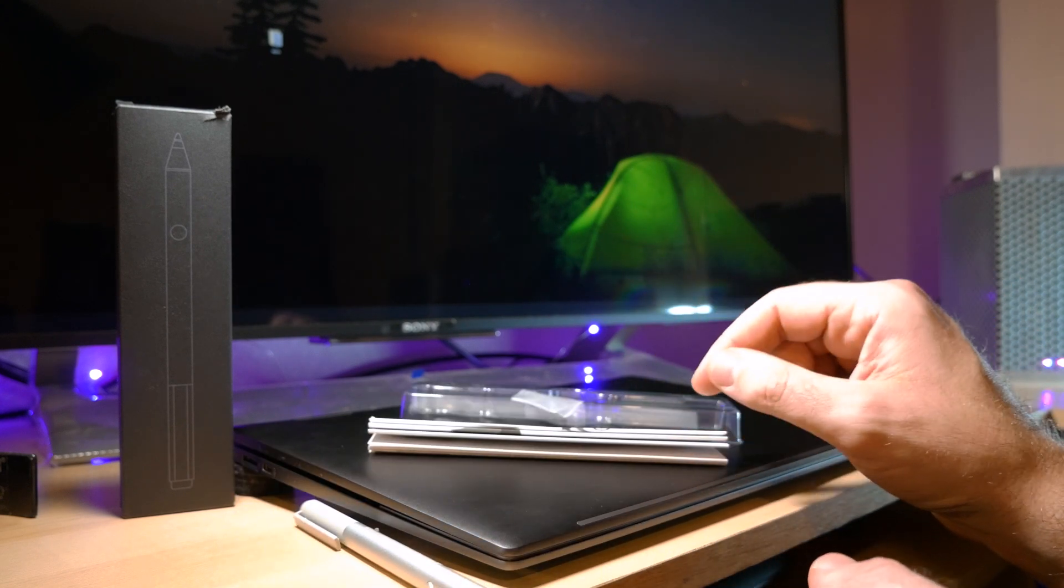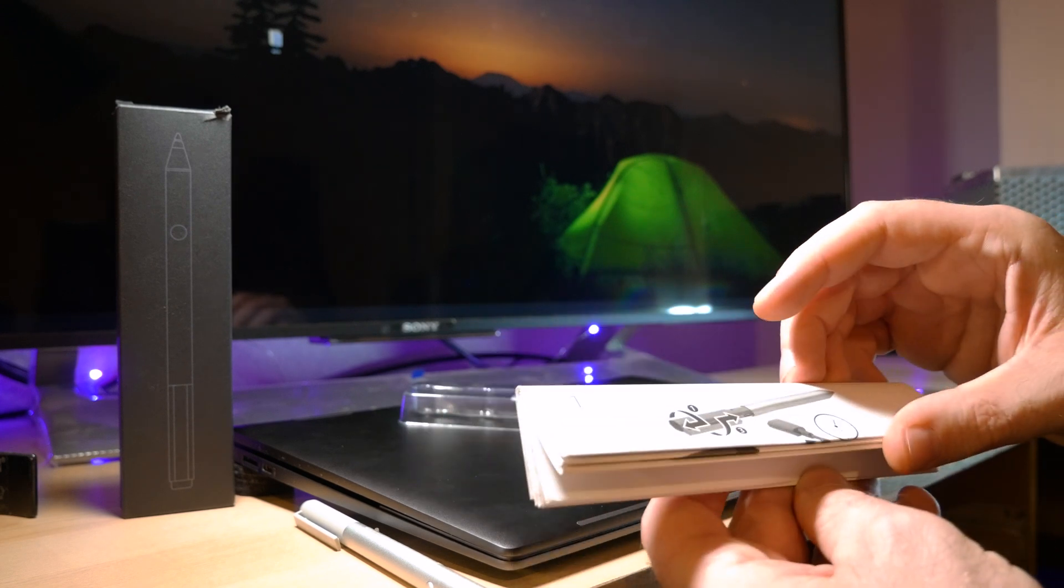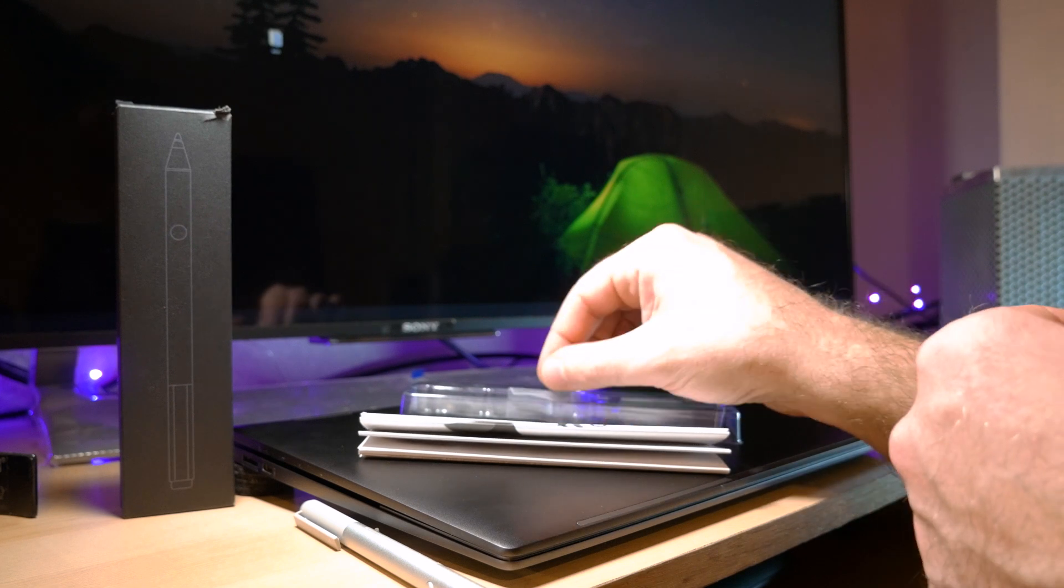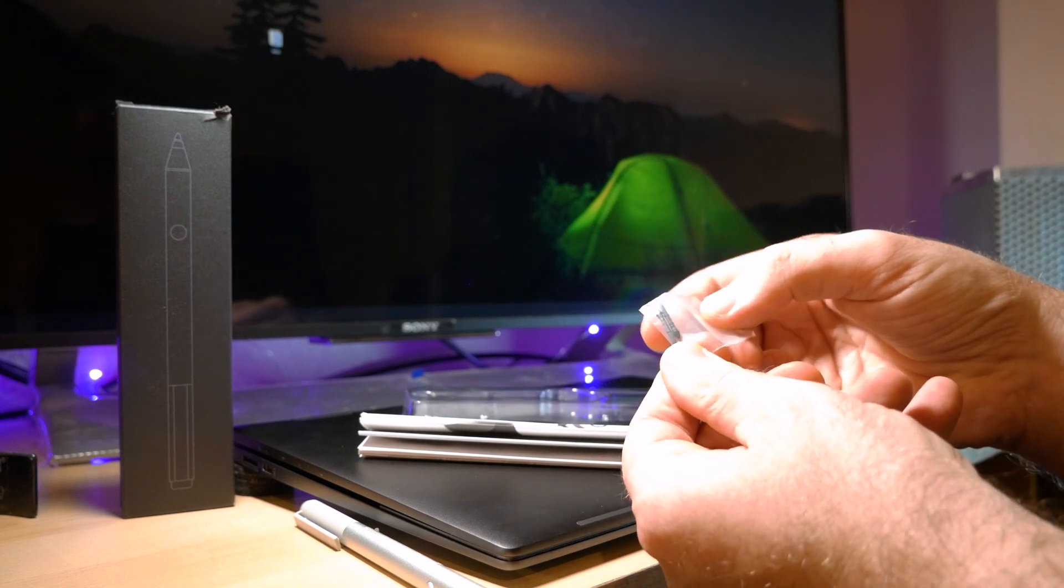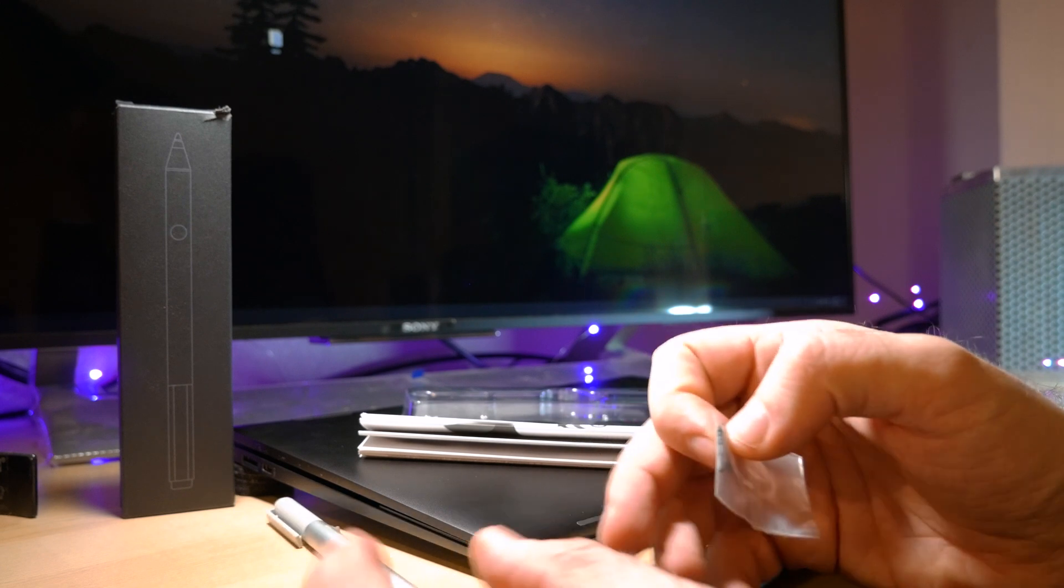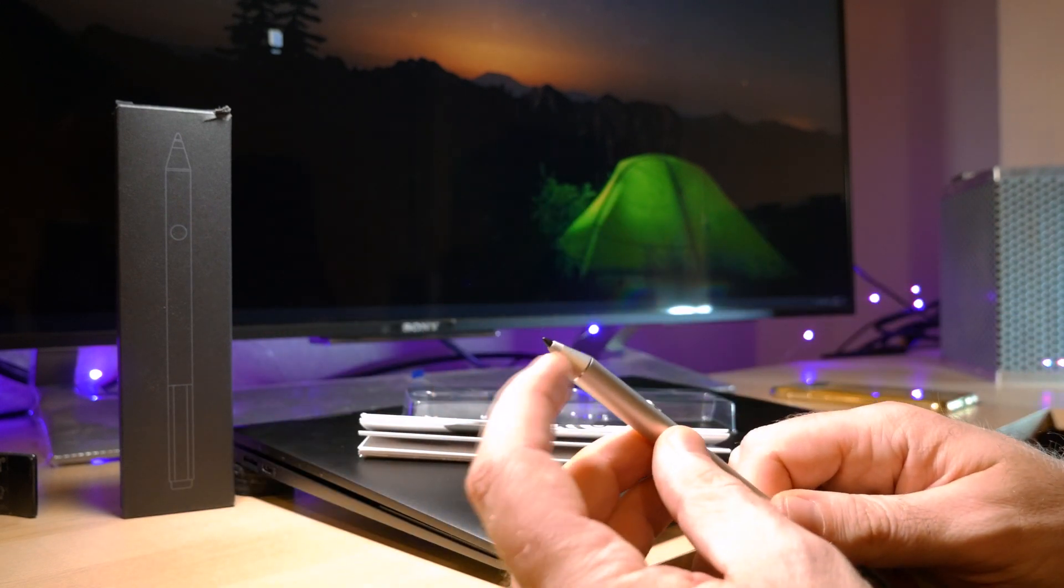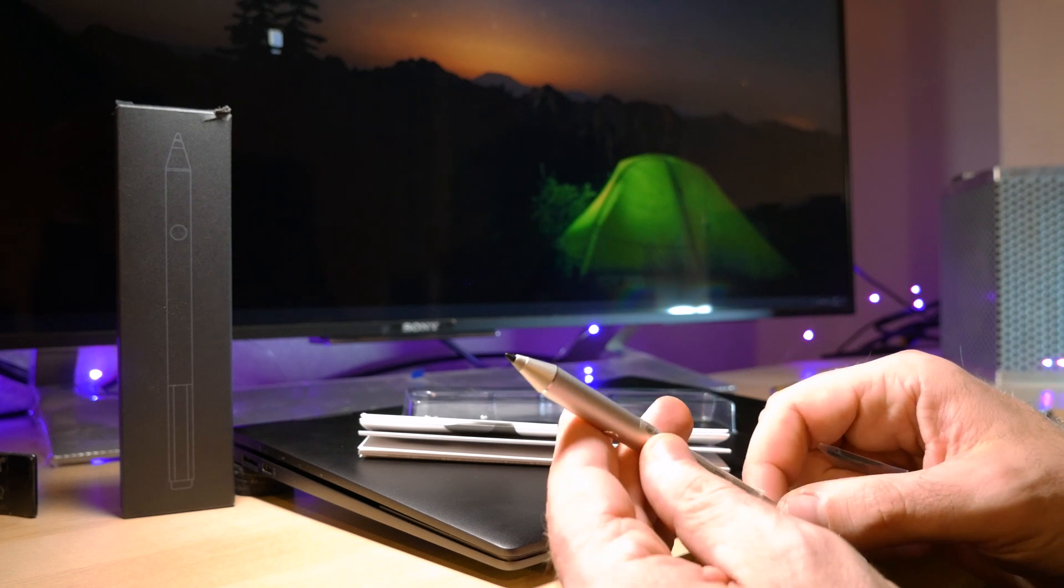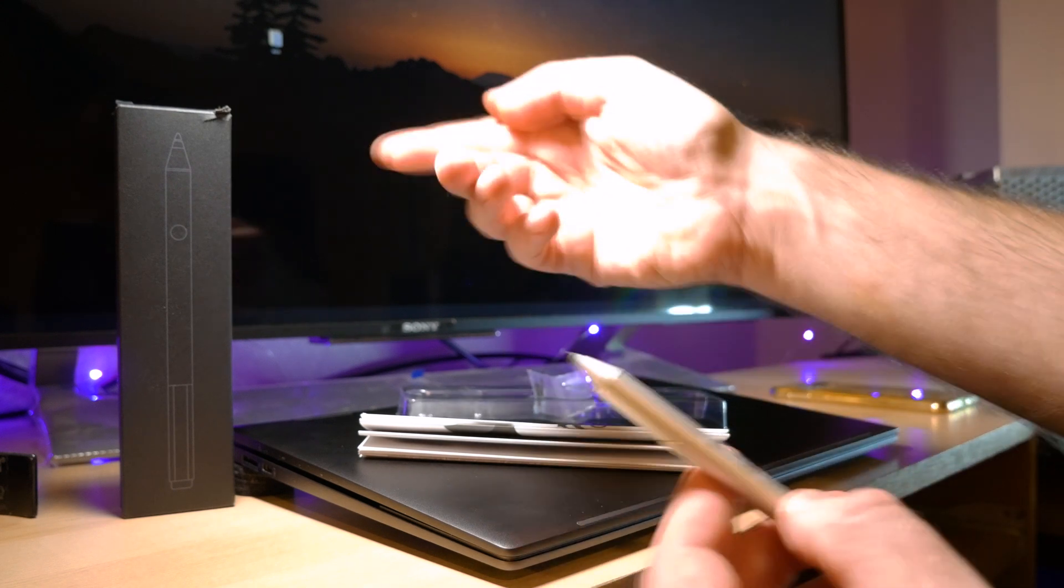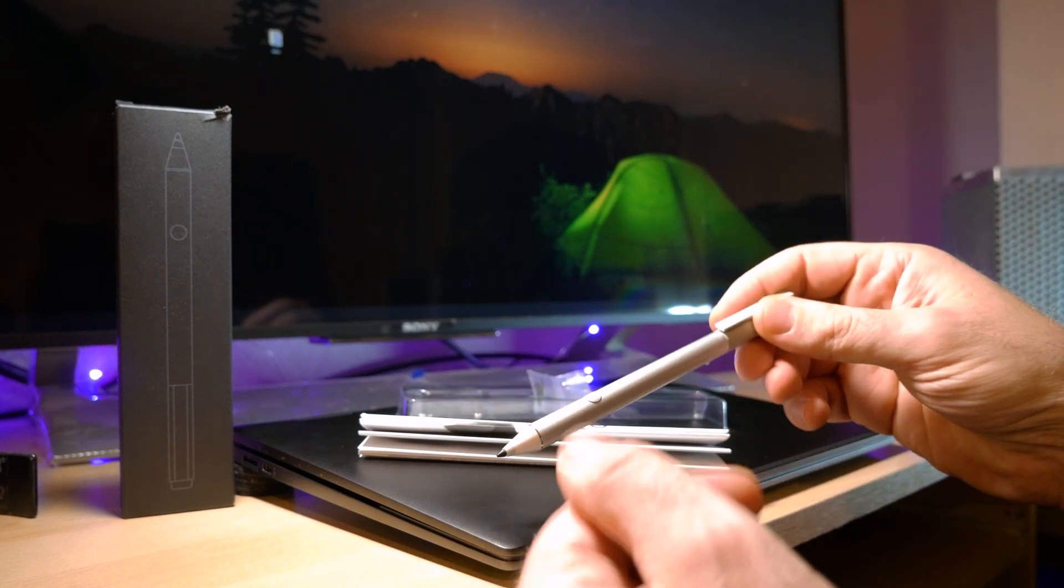It comes with a couple of accessories. There is a manual and there are a few extra tips, plastic tips, that you can use for the pen. Just pull this out and you're going to be able to replace these.